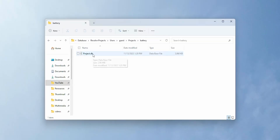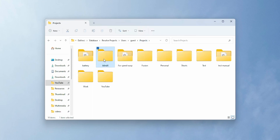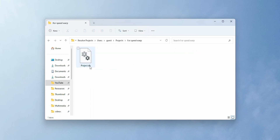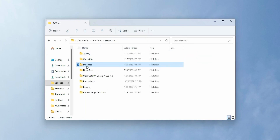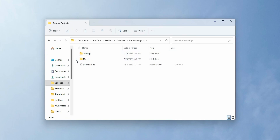First of all, we need to recover the project file. The extension of the file we need to recover is a .db file. Find recovery software that is able to recover this .db file. Also, having knowledge of where you saved the DaVinci project file is going to help you recover the file faster. Use the recovery software to recover this .db file.